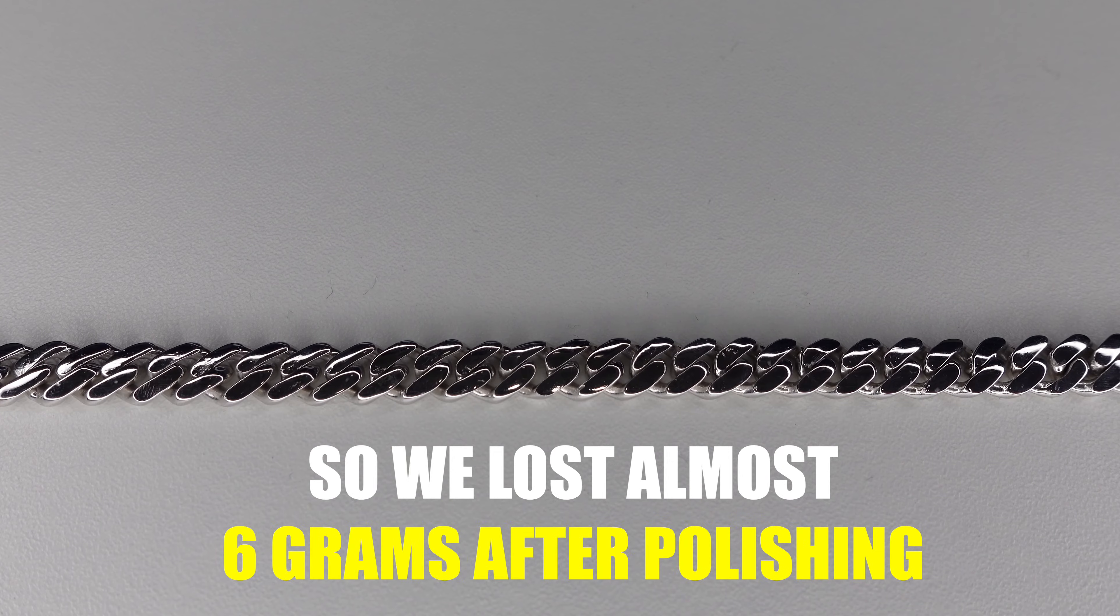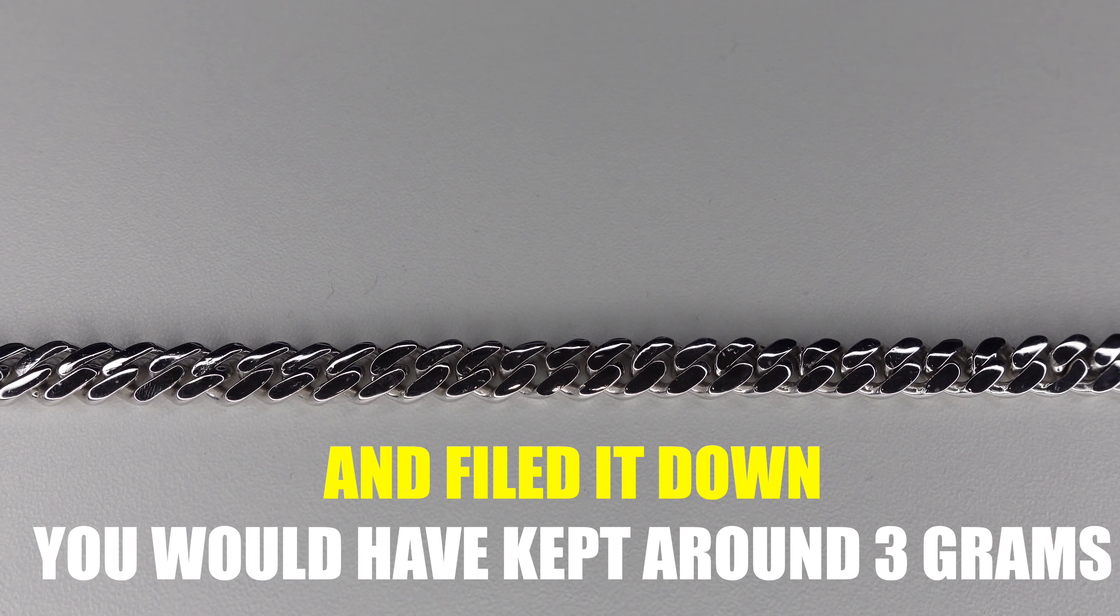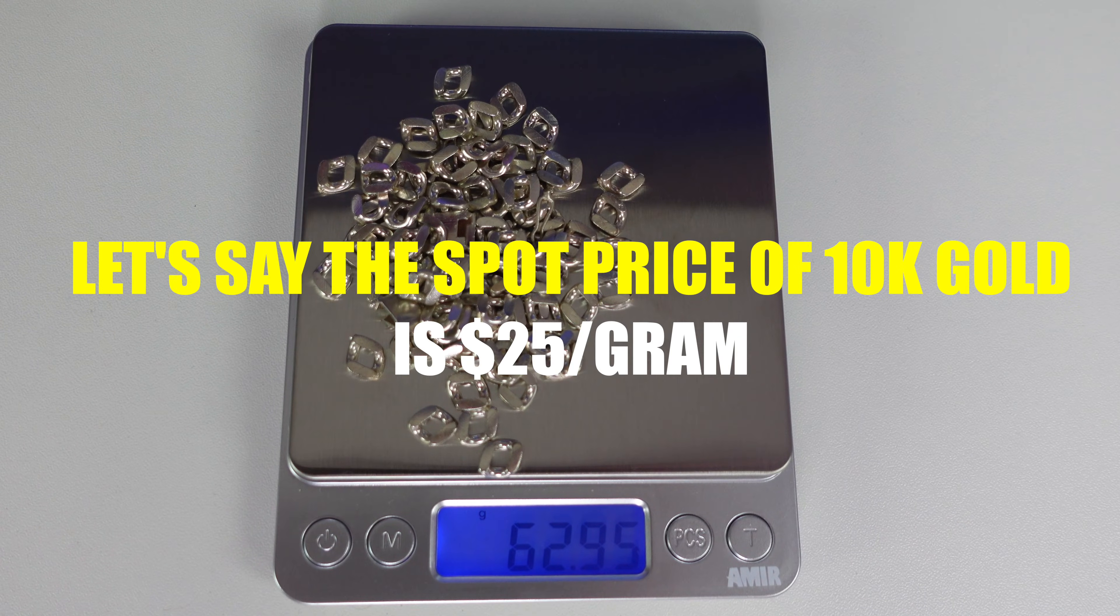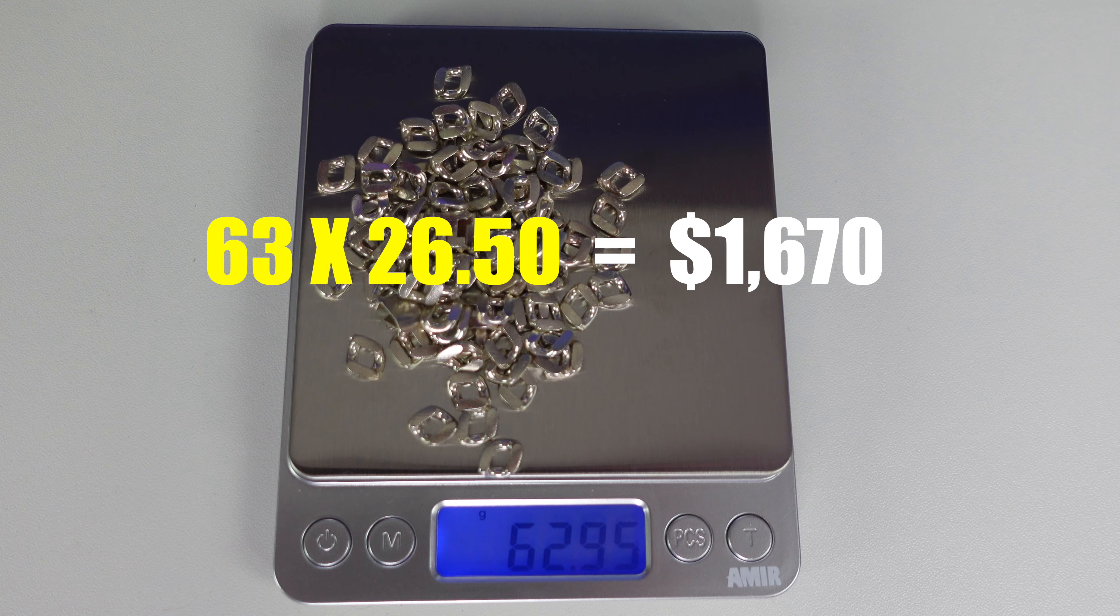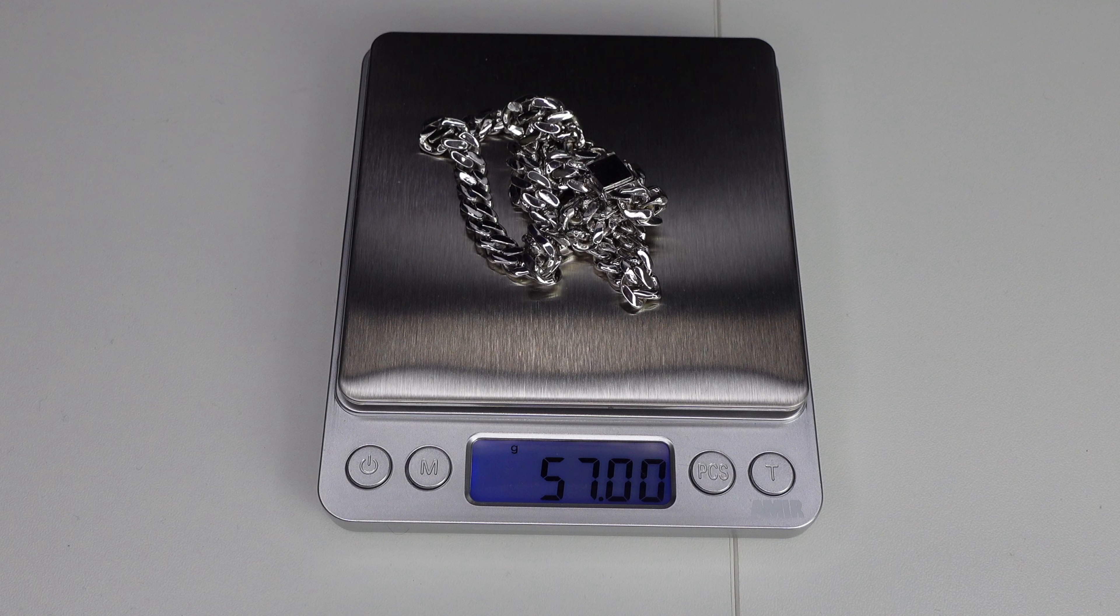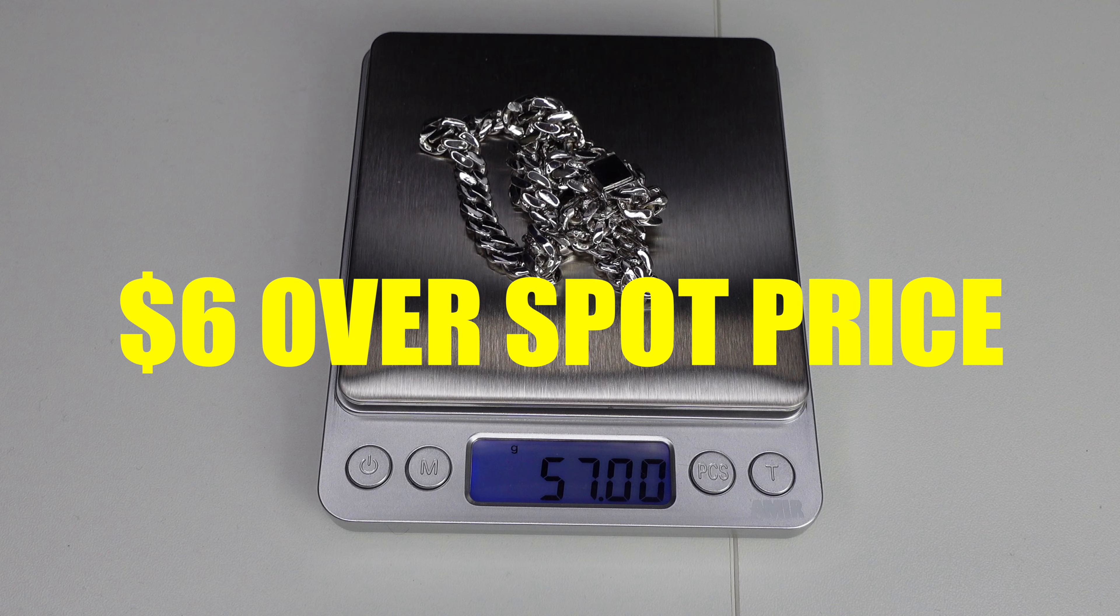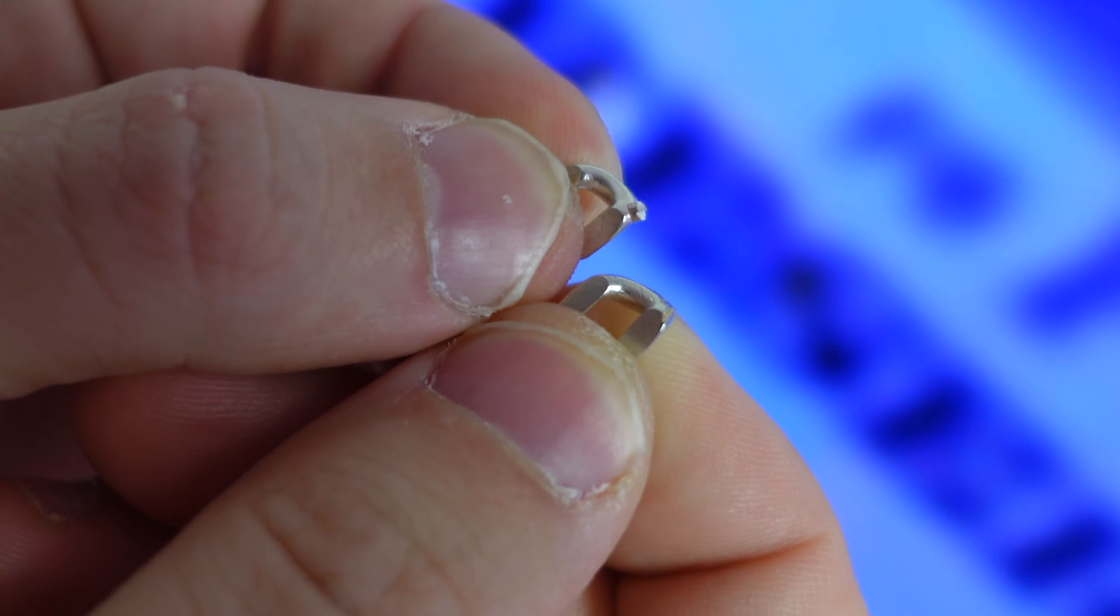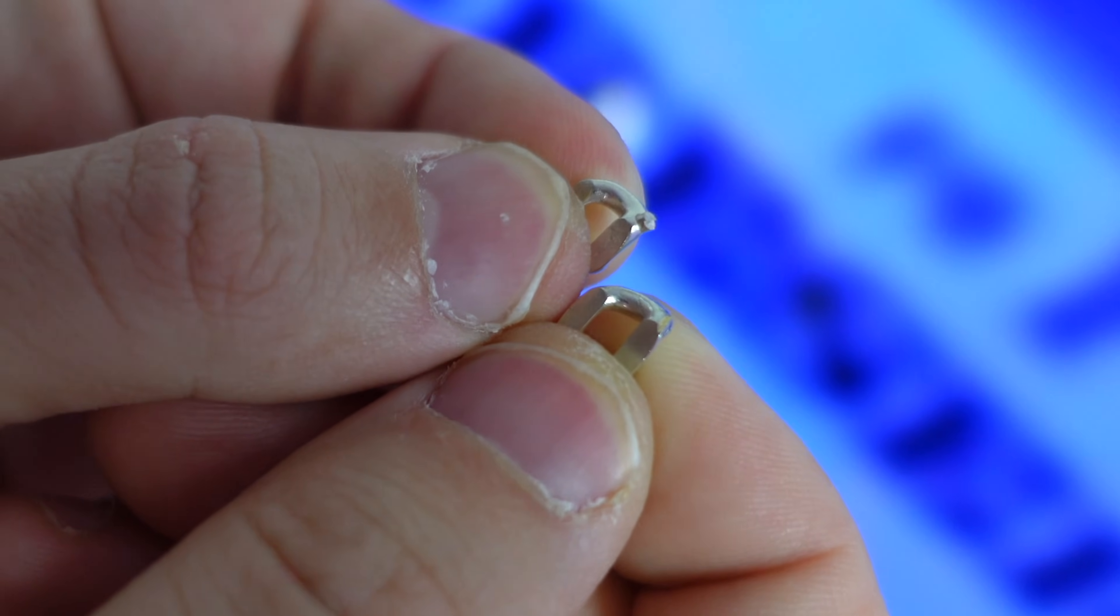So, we lost almost 6 grams after polishing. And I guarantee you guys, if you clipped all the extra metal and filed it down, you would have kept around 3 grams. So, we started with 63 grams. Let's say the spot price of 10 karat gold is $25 a gram. So, 63 multiplied by $26.50 is $1,670. Plus $100 for labor, that's $1,770. Right now, the chain weighs 57 grams. So, let's divide that by 57. That means we're paying $31 a gram to make this chain. That's $6 over spot. Because we didn't take off all the extra gold ourselves and the polisher kept it, we're paying $6 over spot. We're paying an unrealistic price to make this chain. That's why it's very important to cut off any extra gold and file it down before giving it to the polisher.